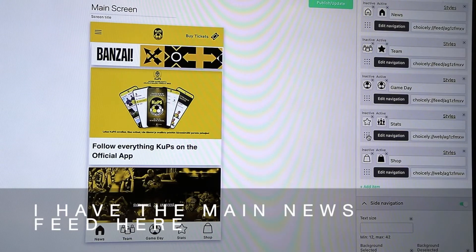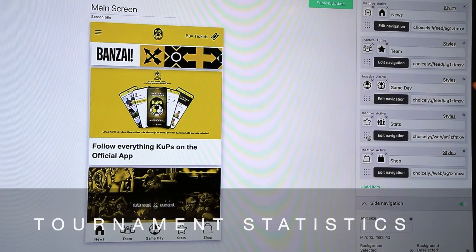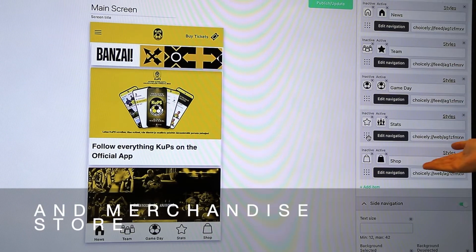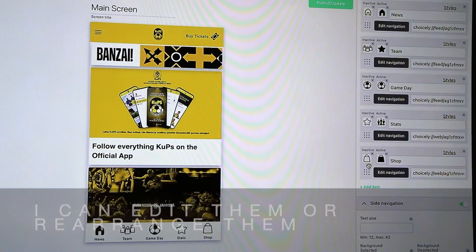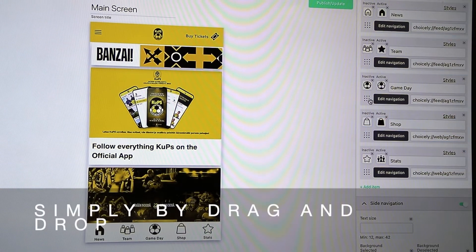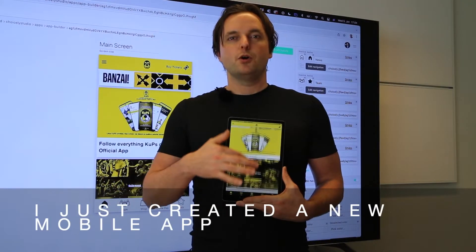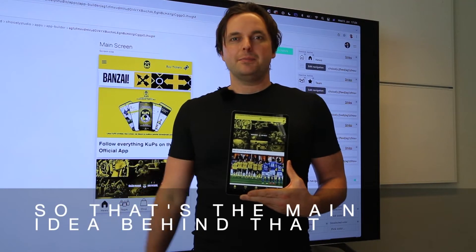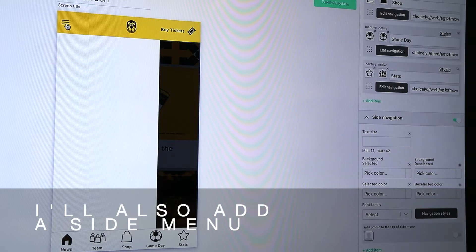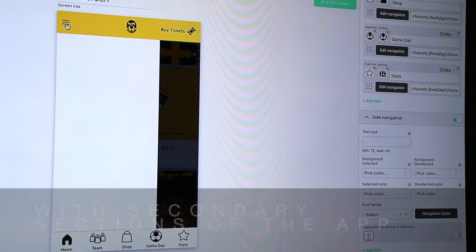I set each button to open one main section of the app. For example, I have the main news feed here, the team feed, game day activations, tournament statistics, and the merchandise store. I can edit them or rearrange them simply by drag and drop. I just created a new mobile app — that's the main idea behind that. I'll also add a side menu with secondary sections of the app.